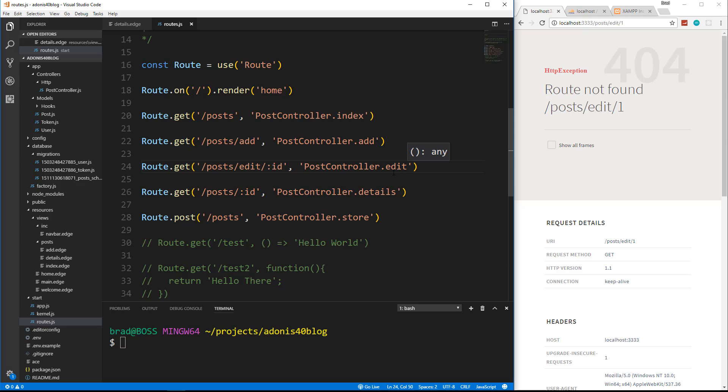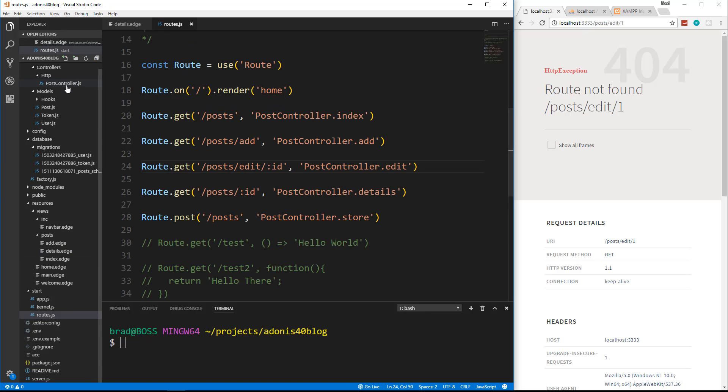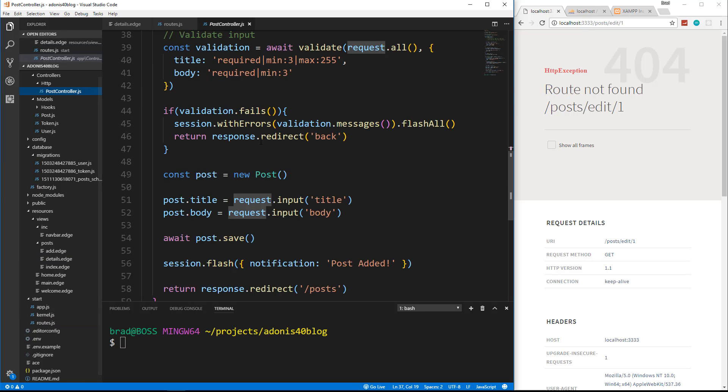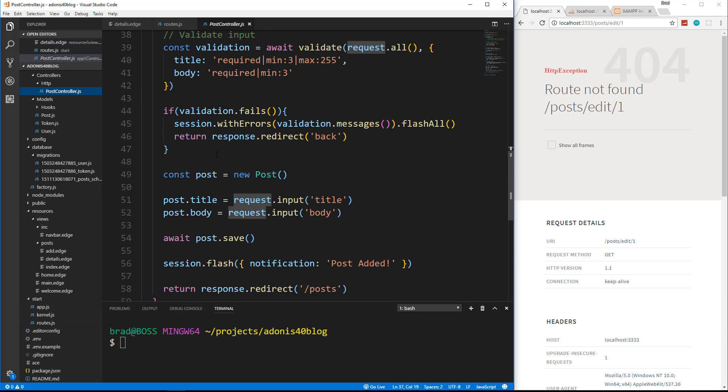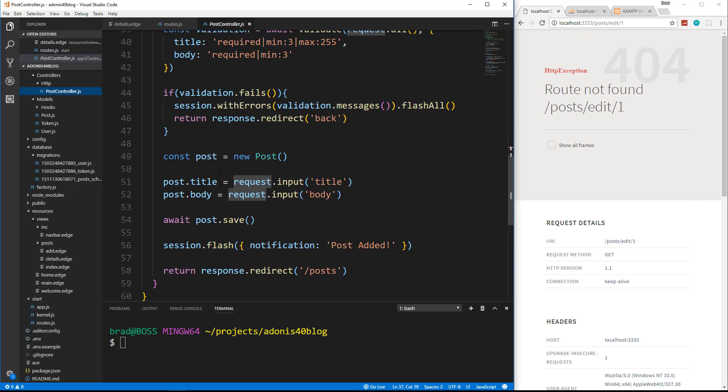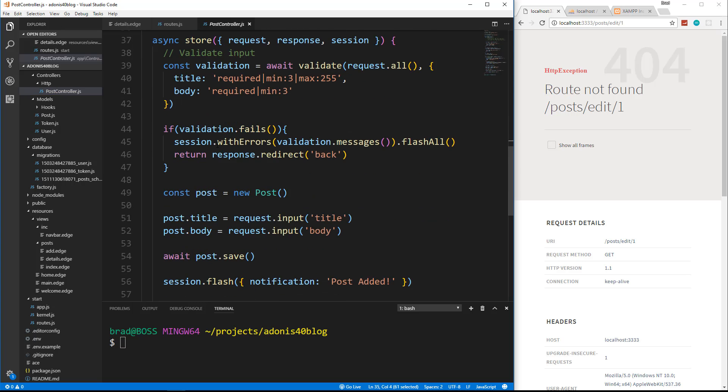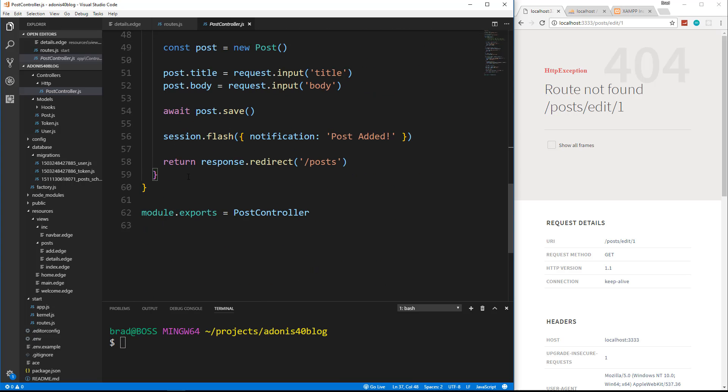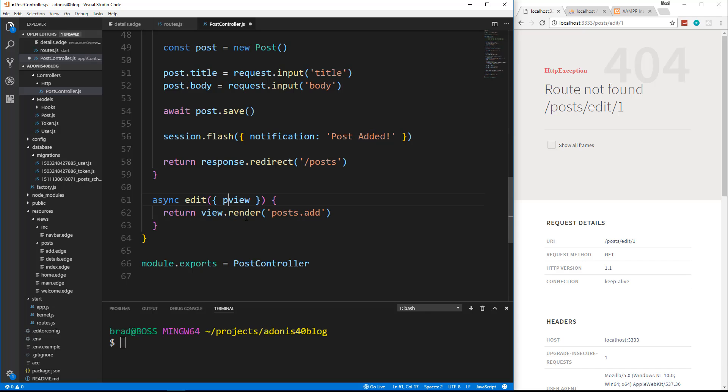And all this is going to take care of is loading the form. The update is what's going to do the update. So let's go to our controller and let's add the edit. I'm actually going to copy the add method here and go down to the bottom under store and change this to edit. Now the difference between add and edit is we need params with edit.